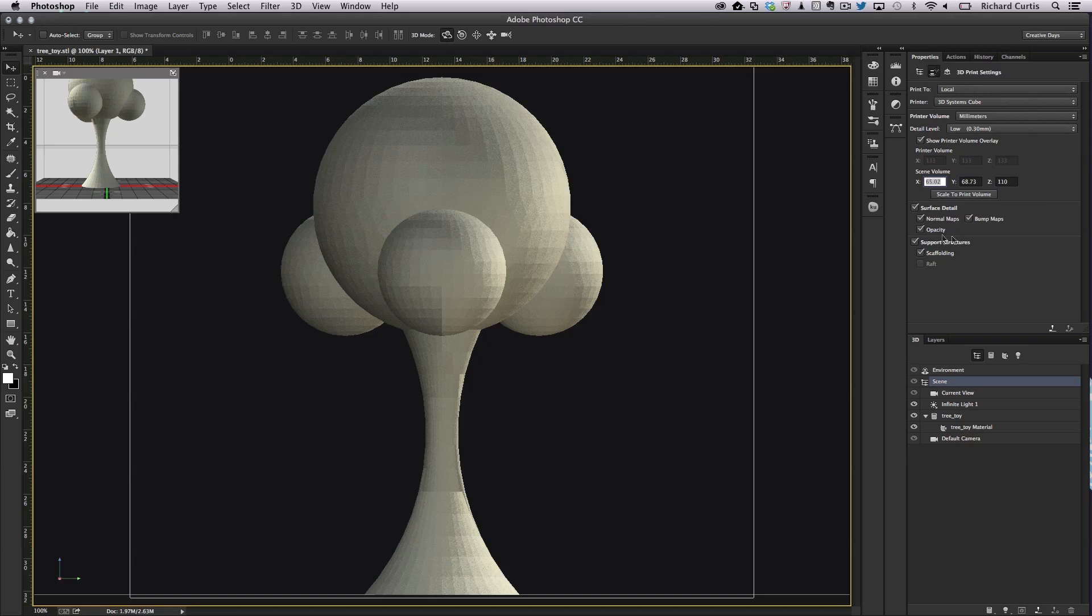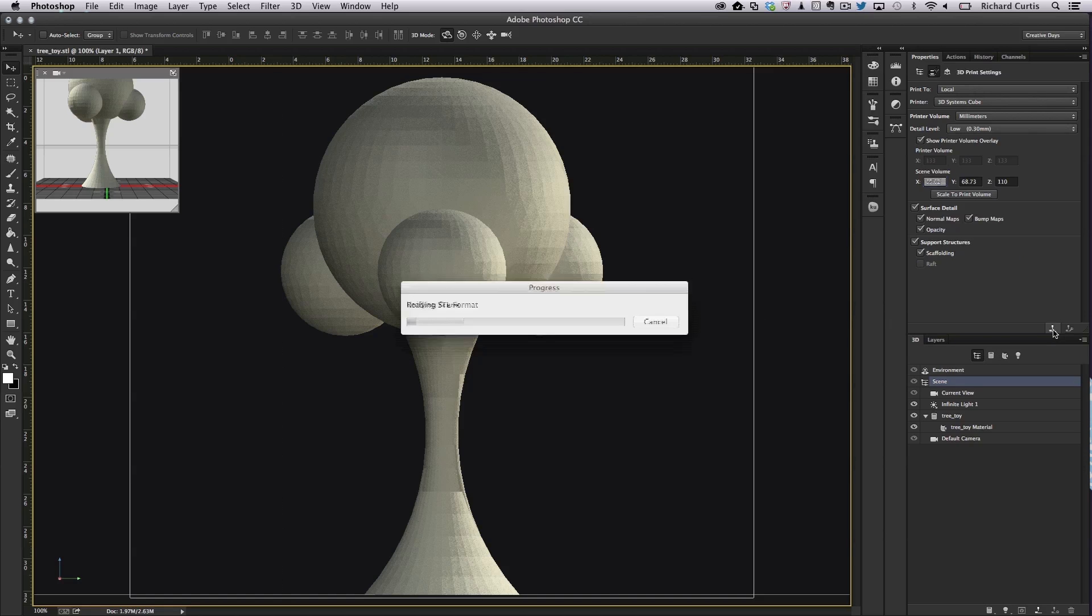We can also specify here the support structures and we want to use scaffolding, which we do because we've got these overhanging spheres. Then press print.